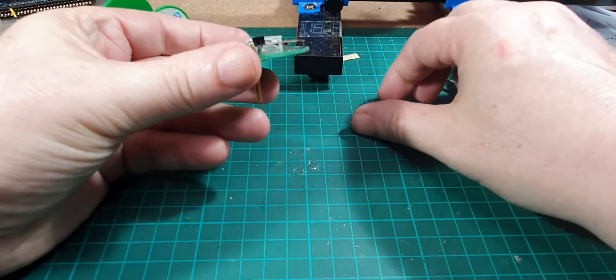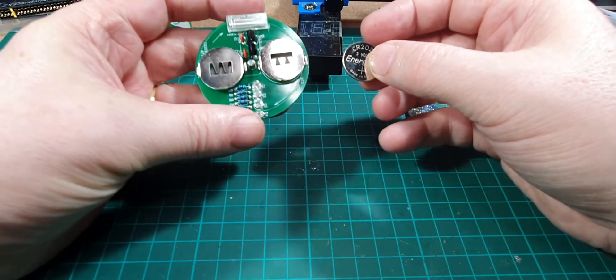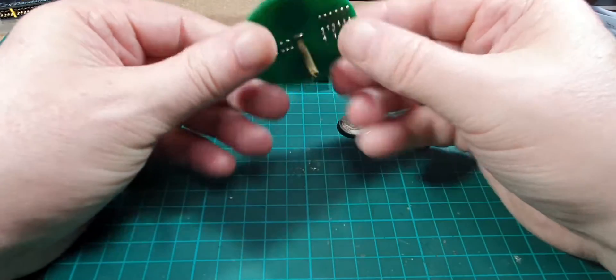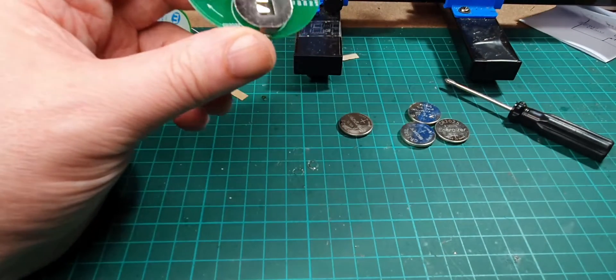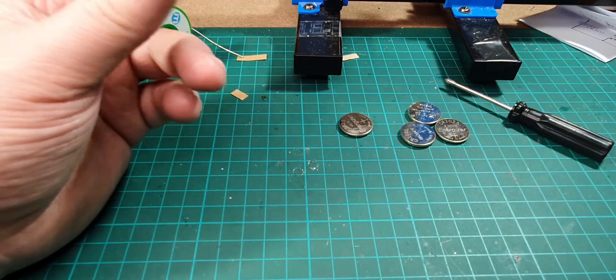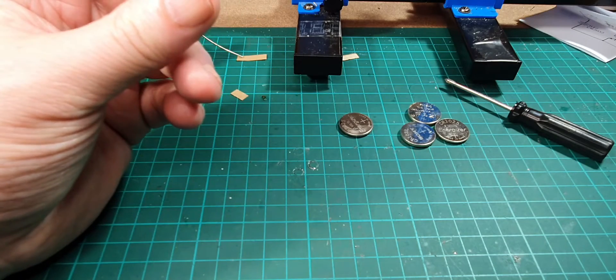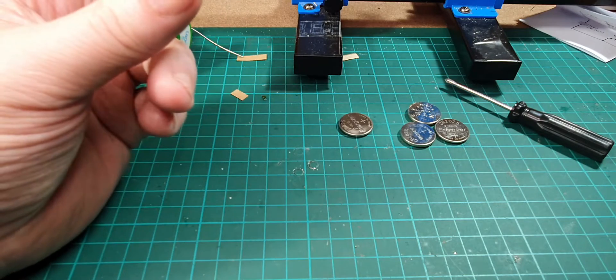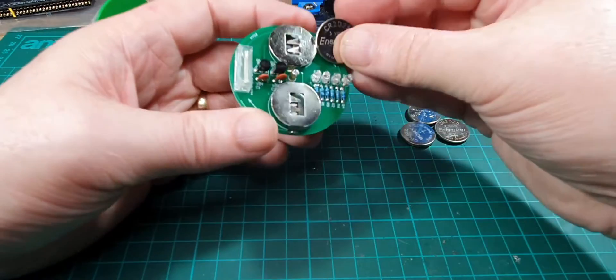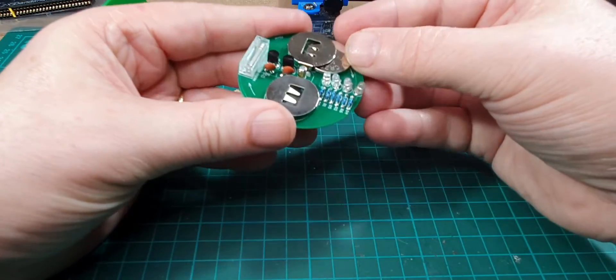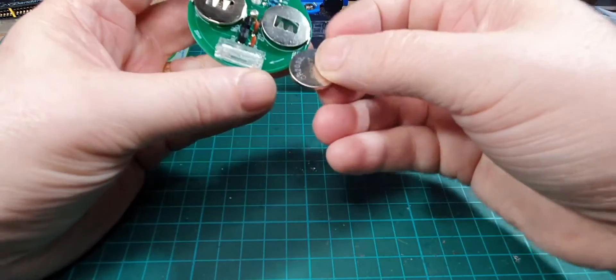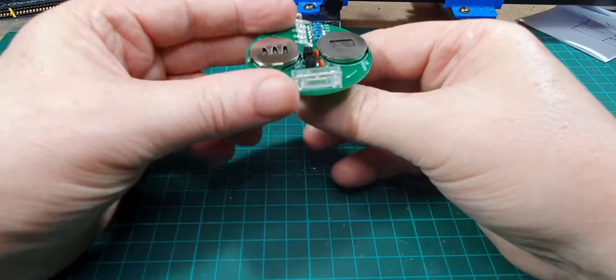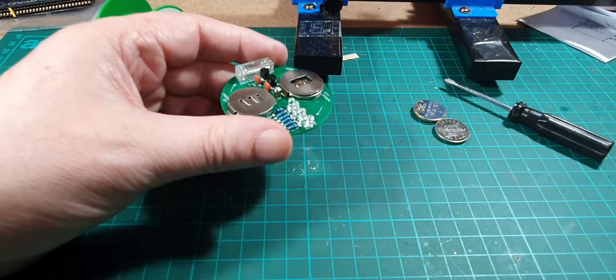Right, let's put a couple of batteries in and see what happens. Did it indicate which way they went round? I can't remember it saying which was positive and which was negative. Okay, let's try one way round then the other way around.